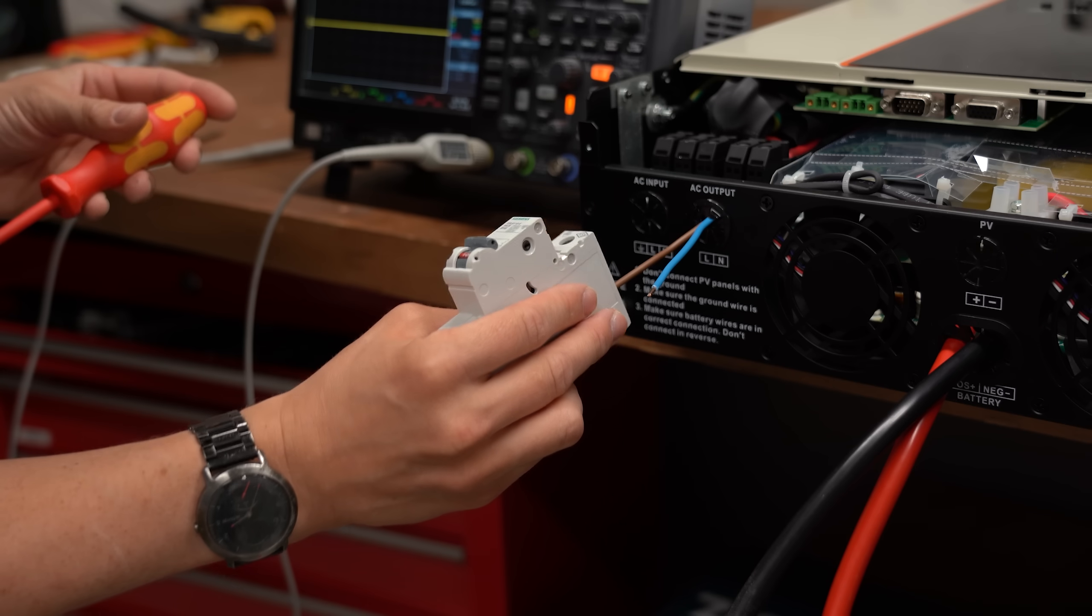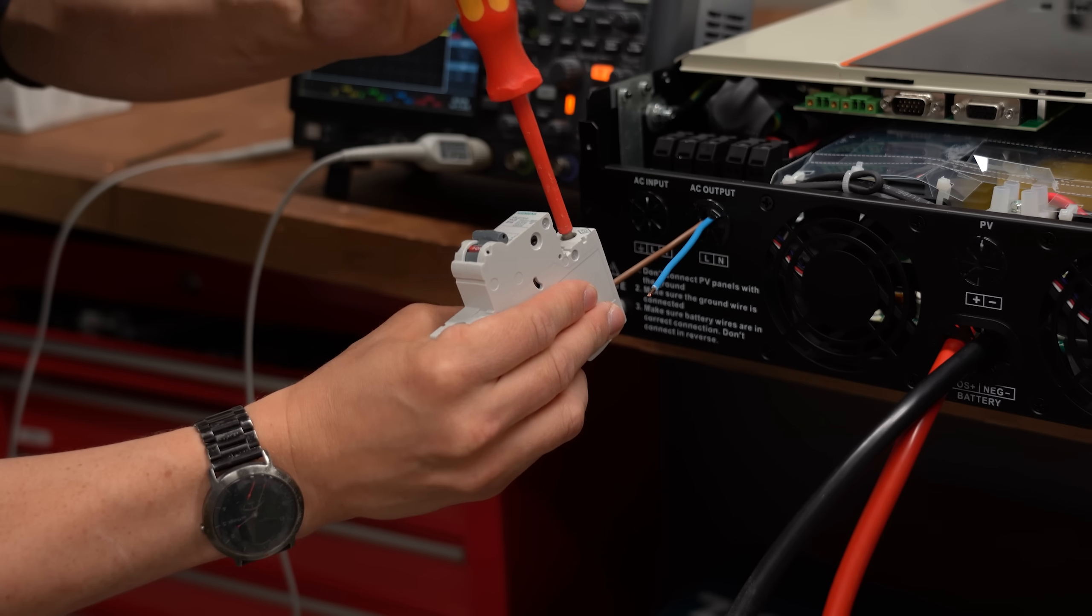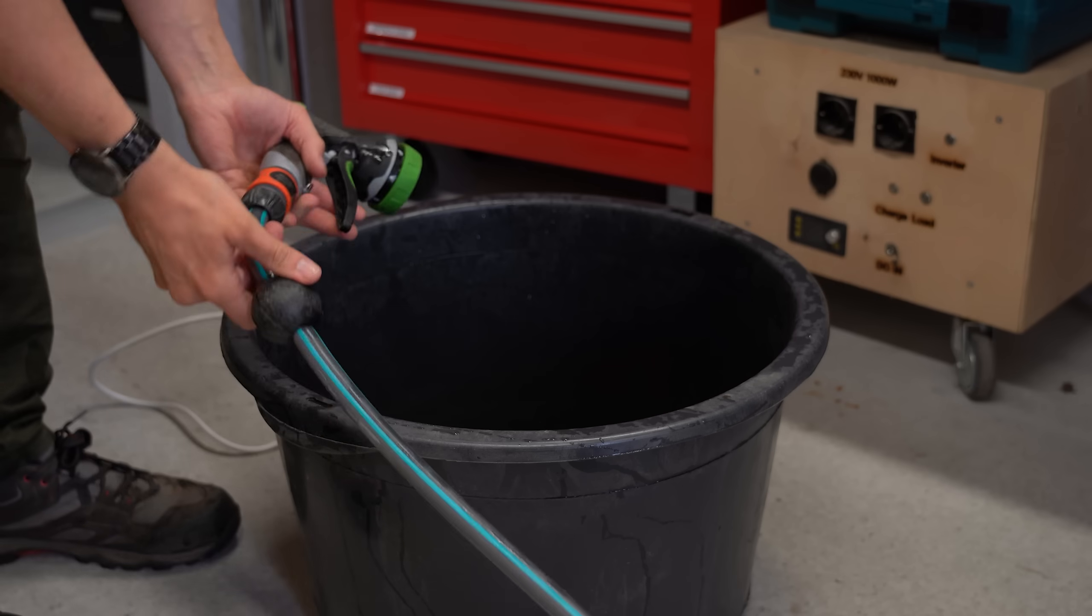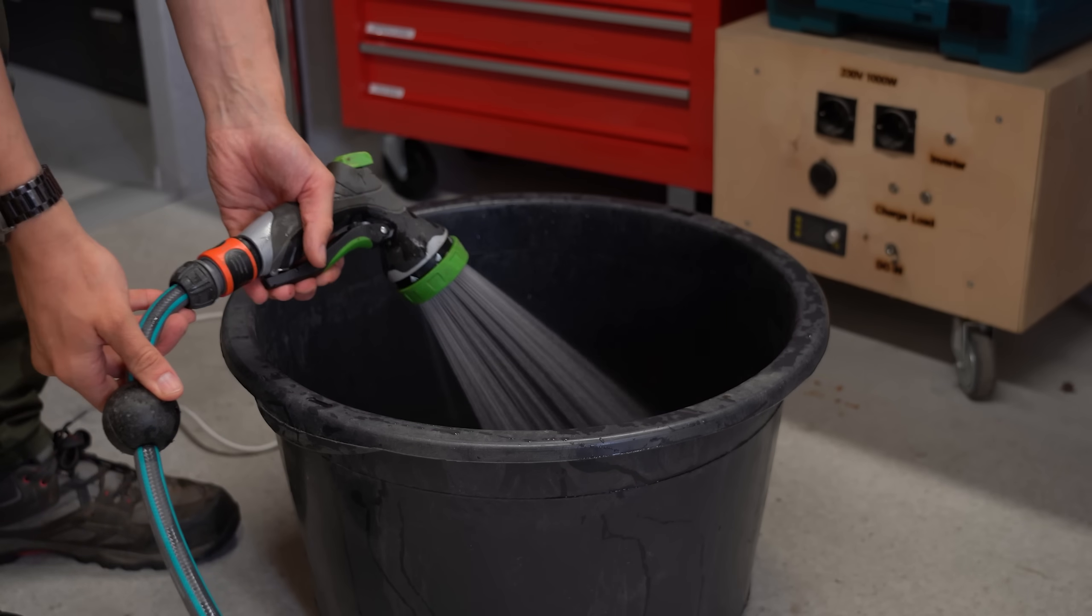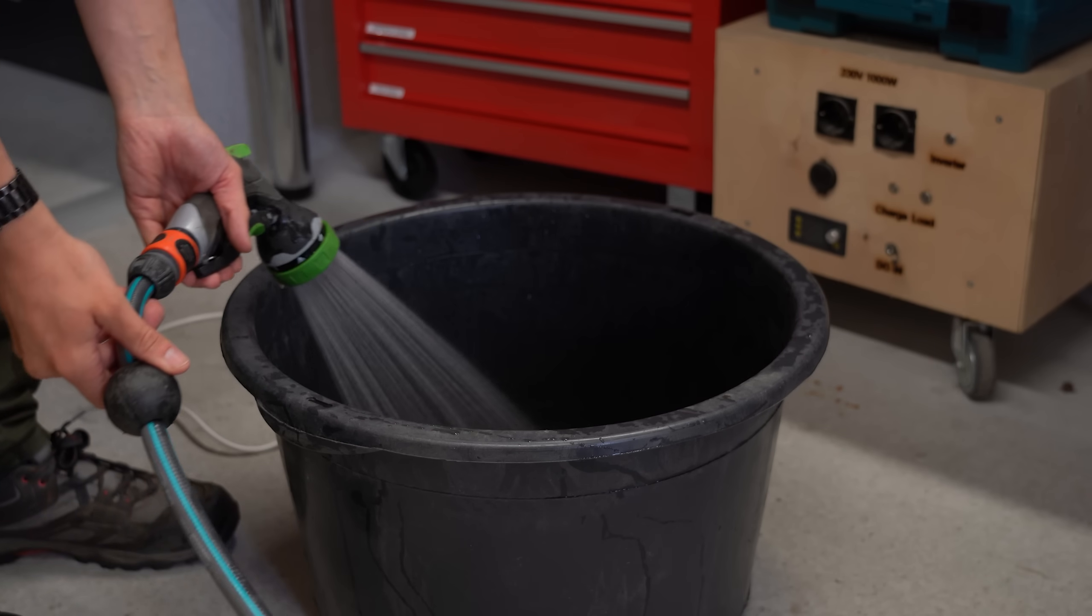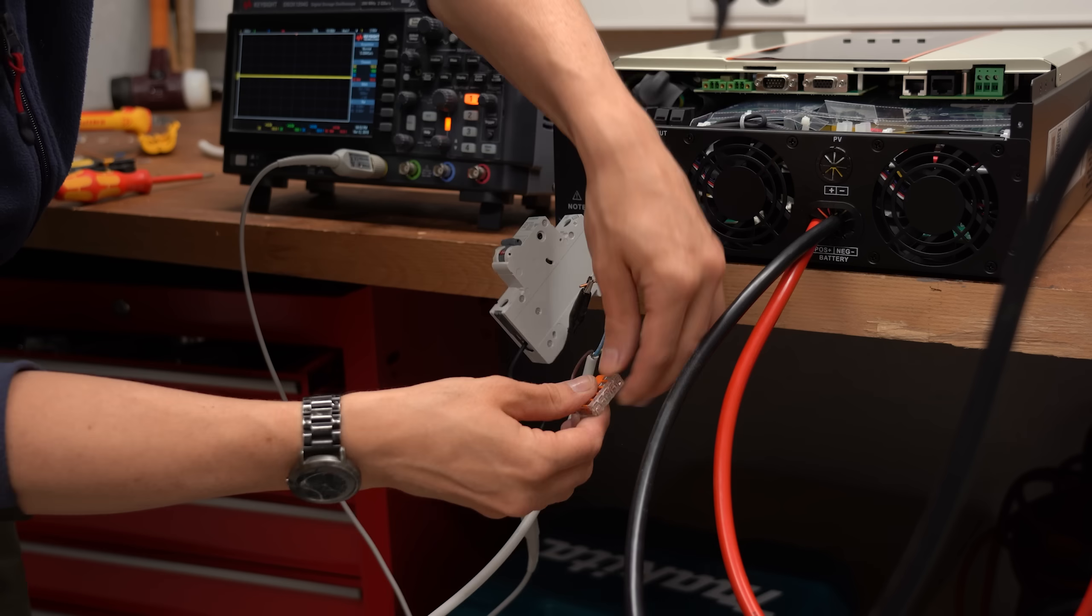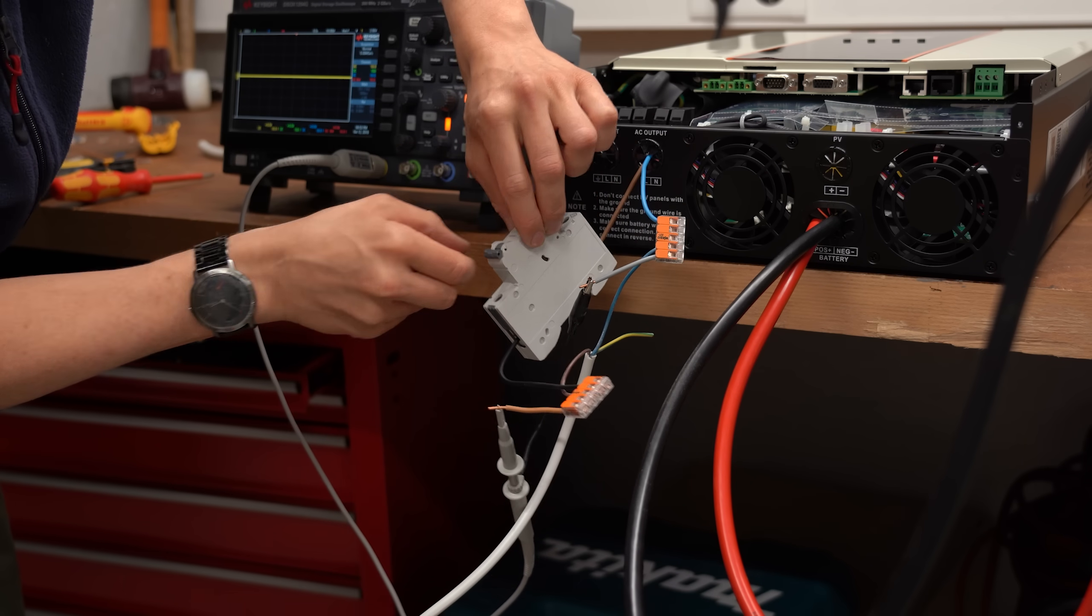But let's find out how it holds up while powering some beefy loads. For that I simply filled up a bucket of water, placed the heating rod in there and connected it all to the inverter.